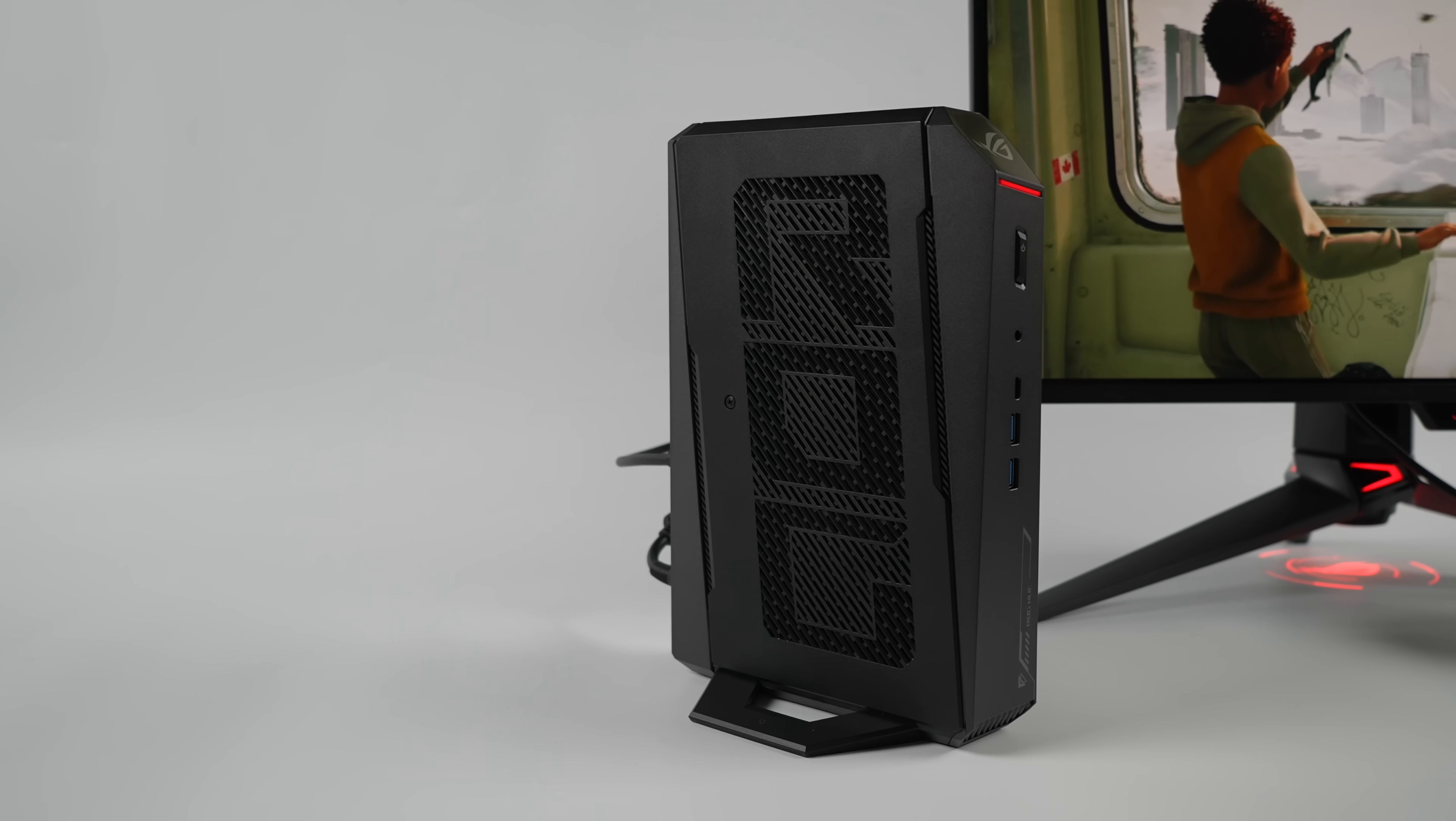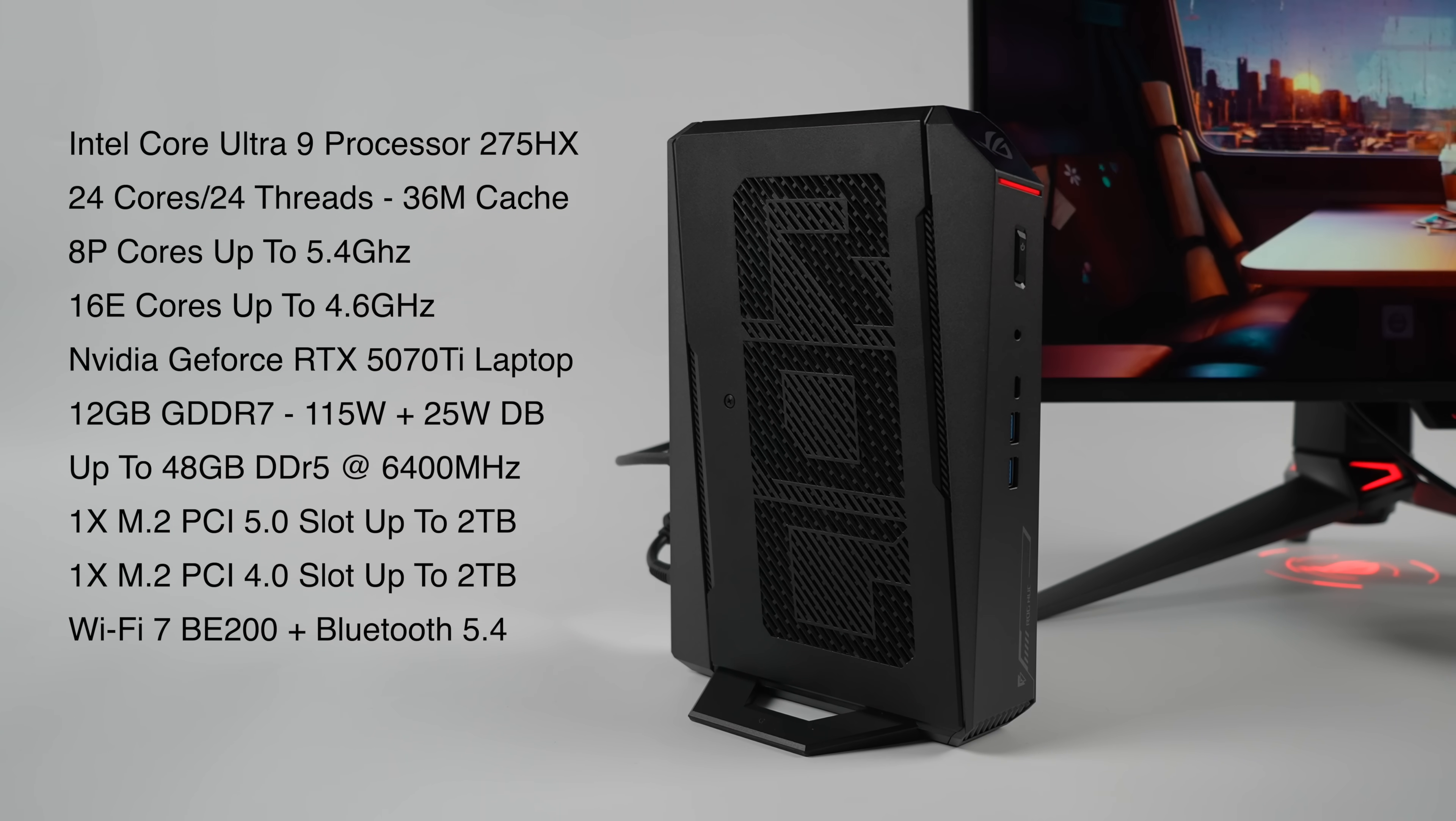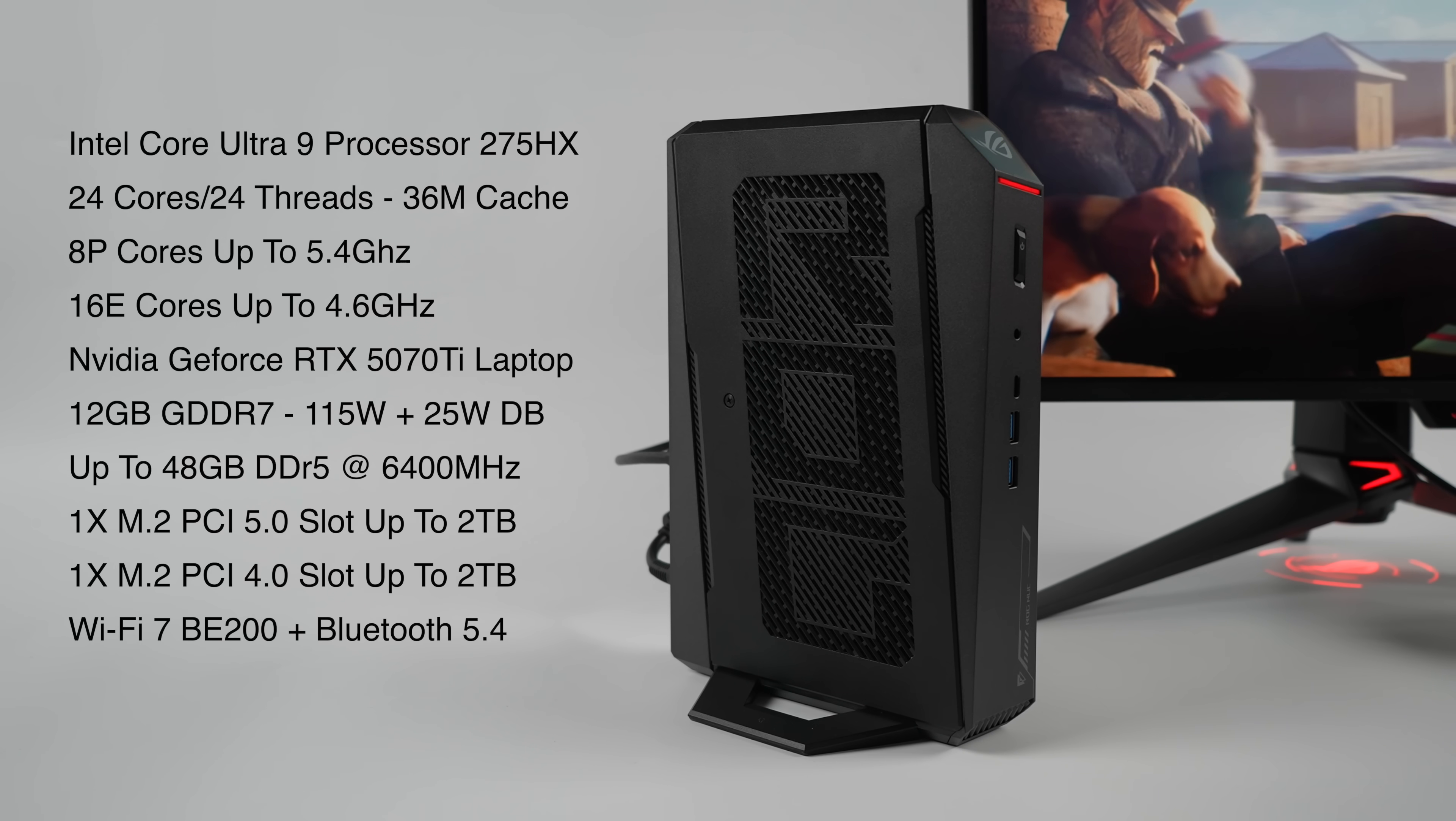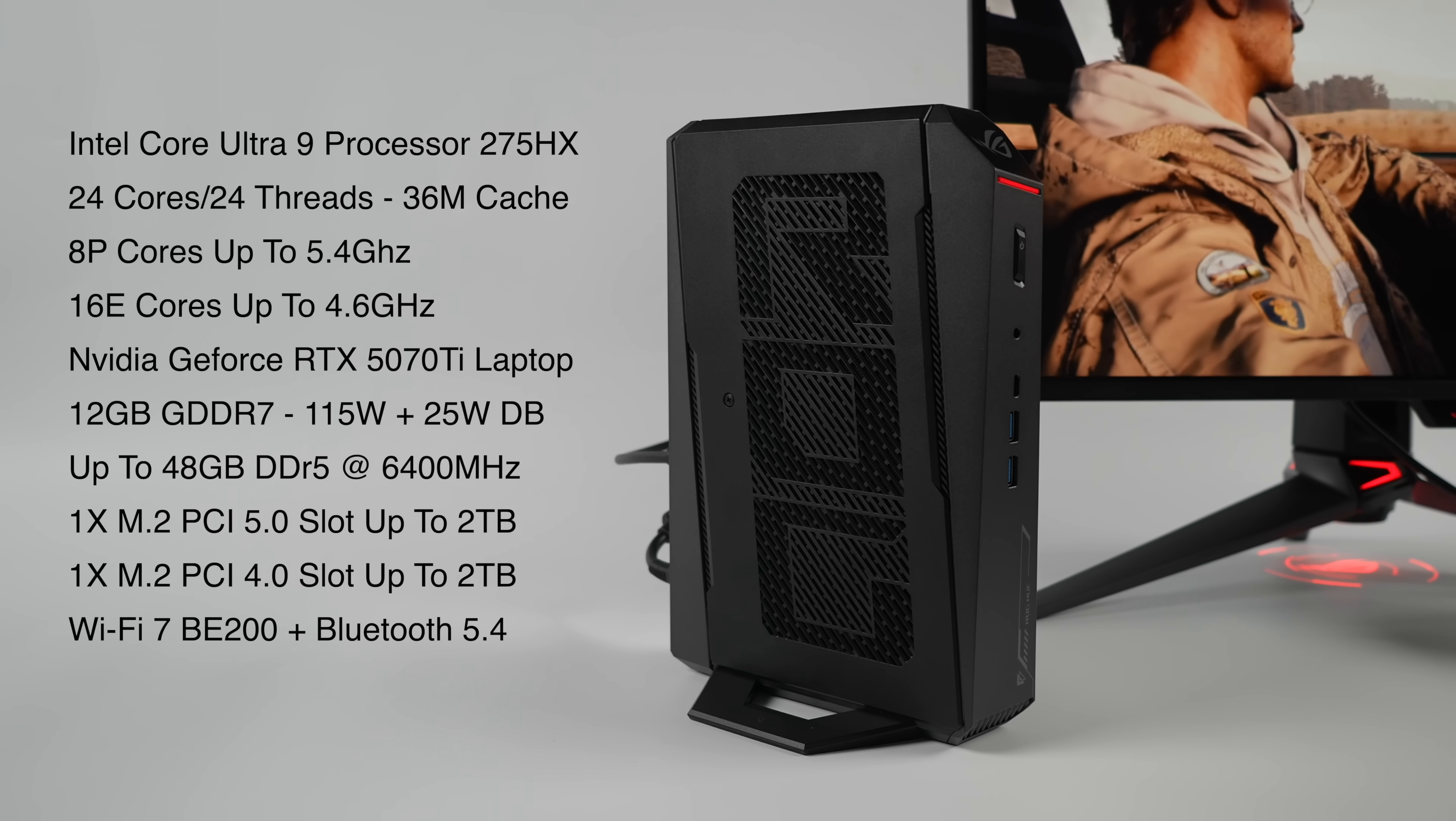Like I mentioned, they are offering several different configurations, but the one we have here is powered by the Intel Core Ultra 9 275 HX. With this we get 24 cores, 24 threads, 36 megabytes of cache, and it's configured in a way where we have eight performance cores. Those will clock up to 5.4 gigahertz and 16 efficiency cores which will clock up to 4.6.